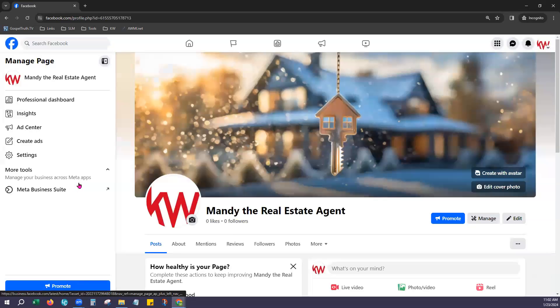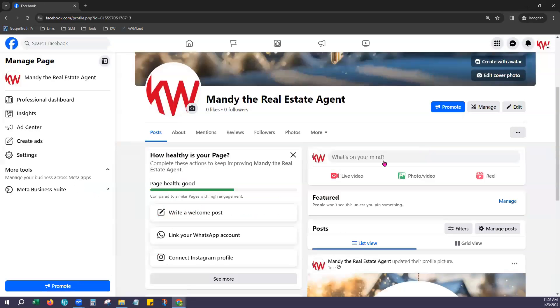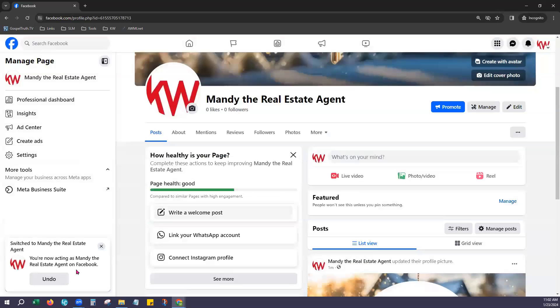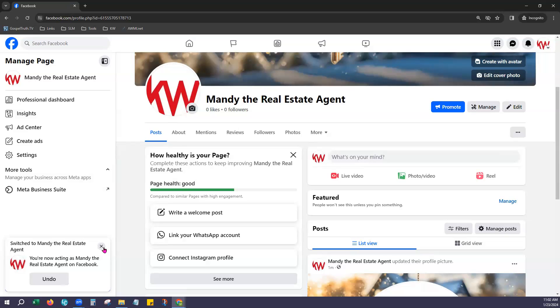It'll bring you to your business page right here on the right and you can view that. It lets you take a tour if you would like. We're going to choose not now. And it just again lets us know that we are under the Mandy new business page profile. We'll just dismiss that notification.